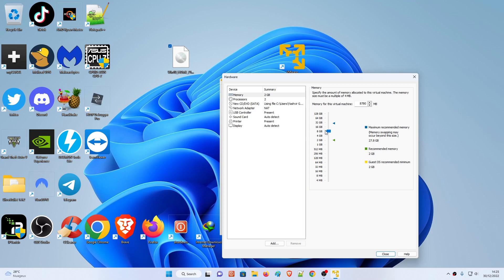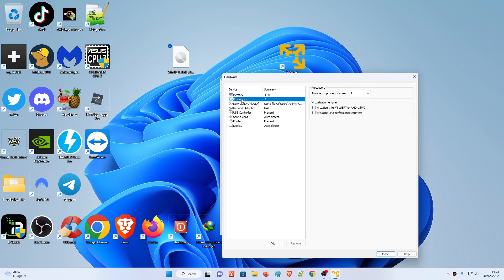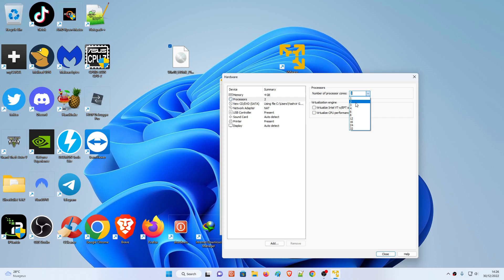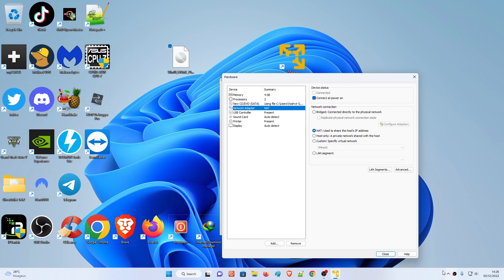You can adjust how much memory RAM to give. If your PC has 32 GB of RAM you can increase it to 8 GB, but for Windows 10 I believe 4 GB of RAM would be enough. For processors, don't go any higher than two. It depends on your CPU - for example I have a Ryzen 7 5700G which is an 8-core processor, but I'll only give it two cores.